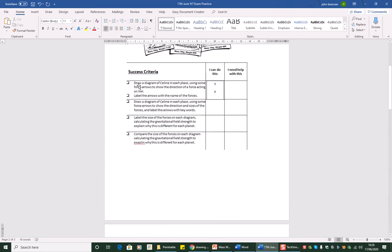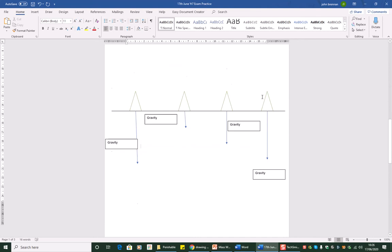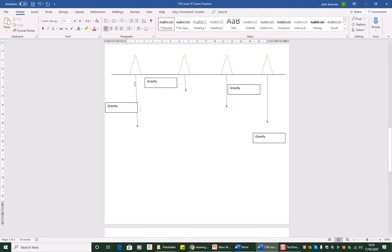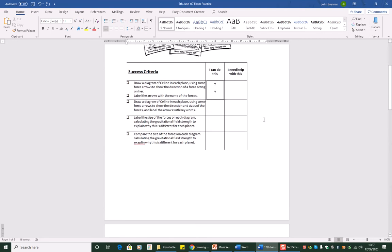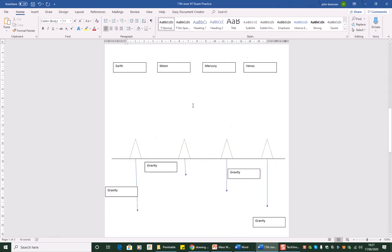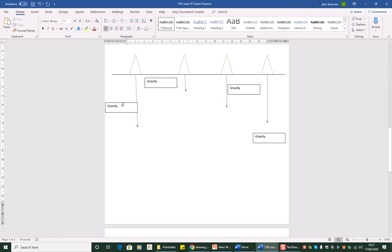So let's have a look. See if we've done this. Drawing a diagram of Selene in each place, we've done that. Use some force arrows to show the direction of a force acting on her. Well on each one there's a force arrow and it shows you the direction, they're all down. So we've done that. Label the arrows with the name of the forces. Yep, we've done all of those.